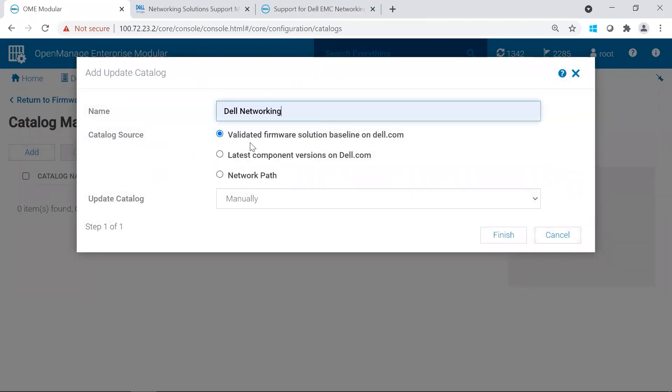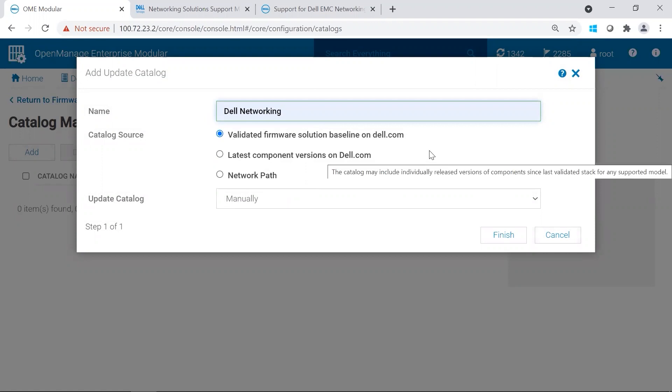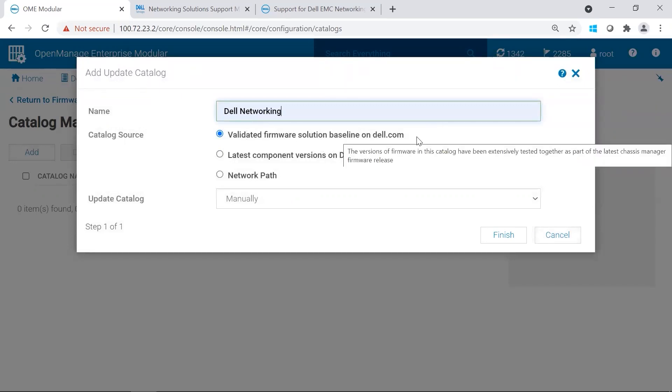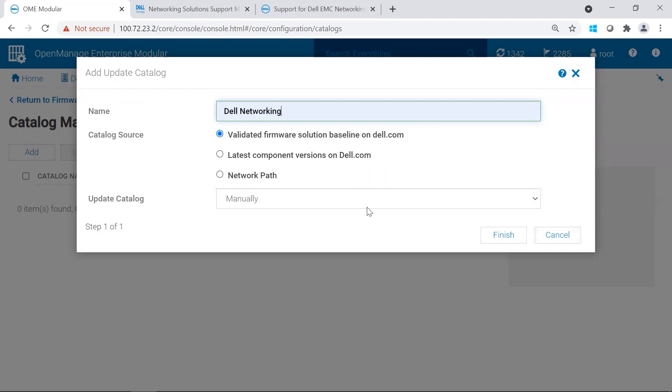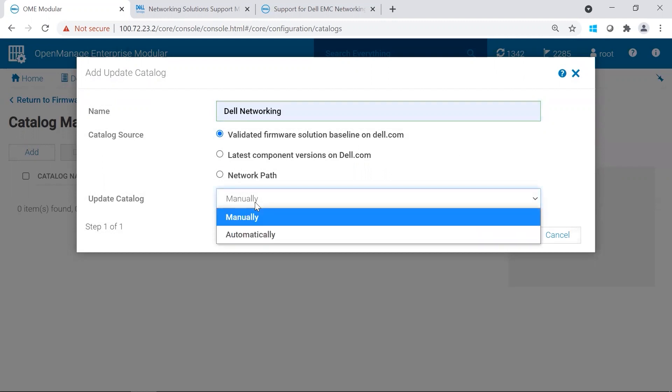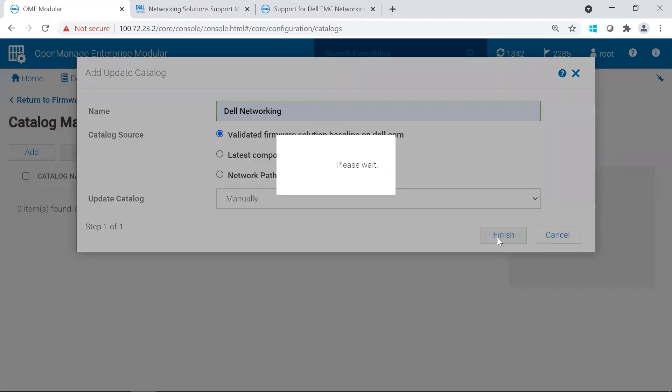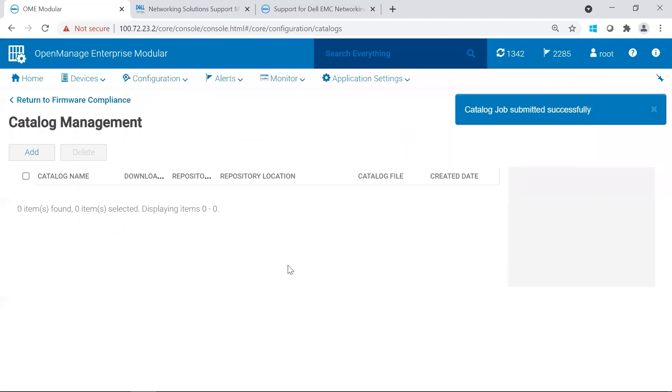You have several options. Because the MX is very baseline-oriented, I'm going to choose Validate Firmware Solution Baseline on Dell.com. I'm going to choose manually, but you do have the option to choose automatically. I'm going to go ahead and click Finished.